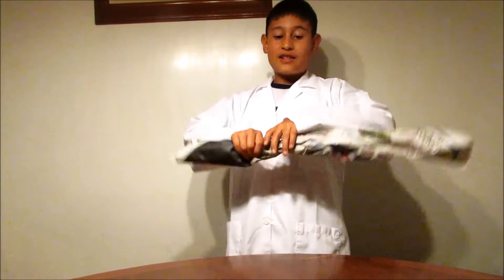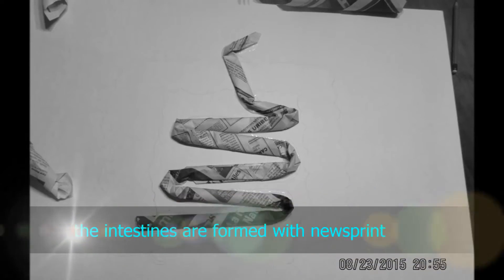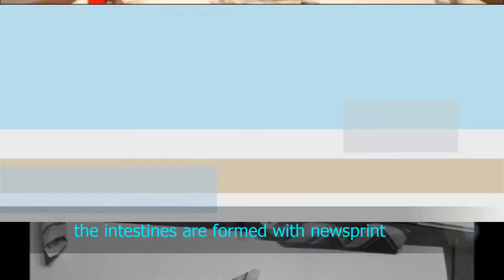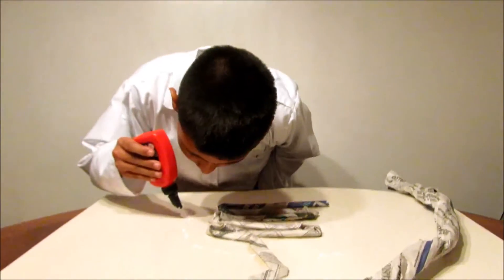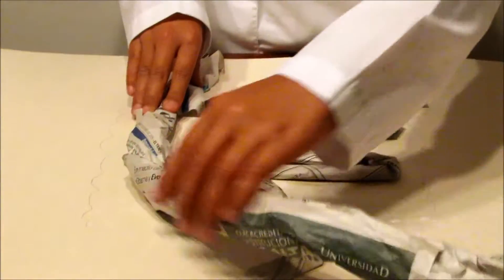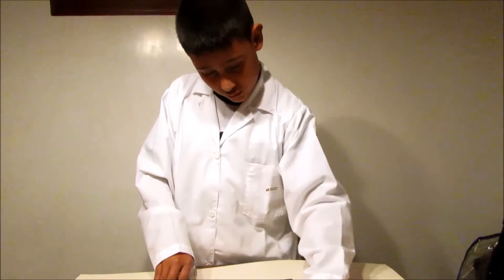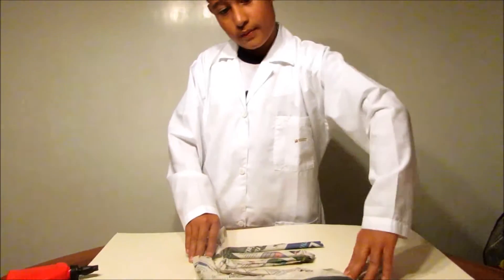After that, you paste it on the cardboard. Then you start to paste it. The figure on the drawer and find it. Then it's time to paint the industries.